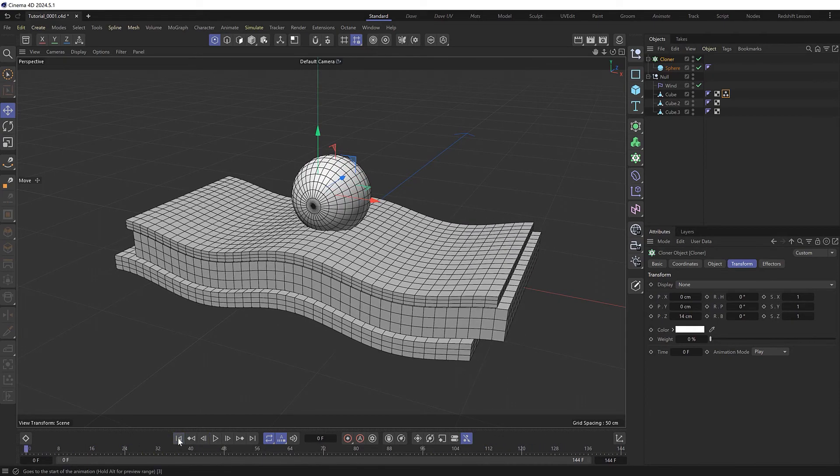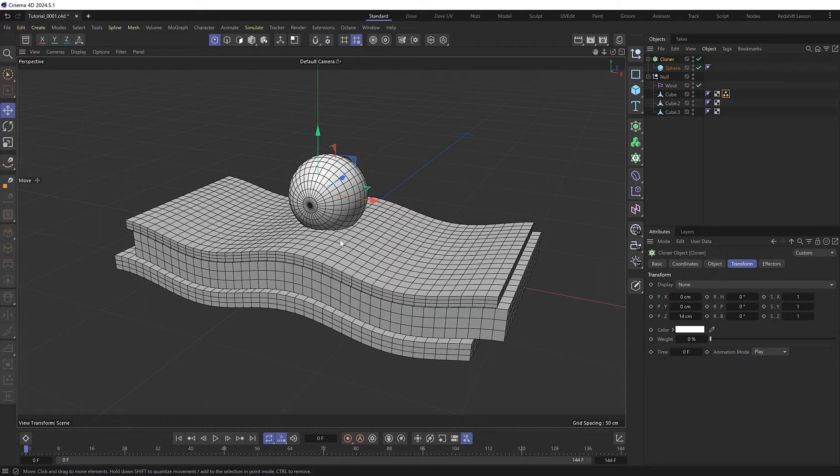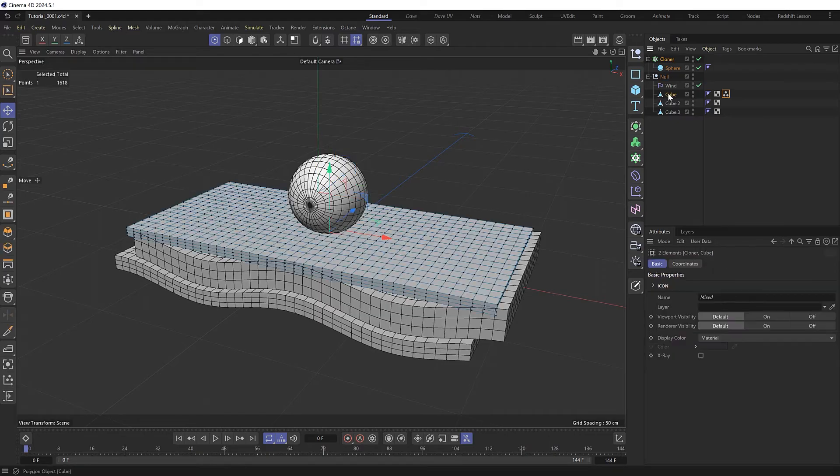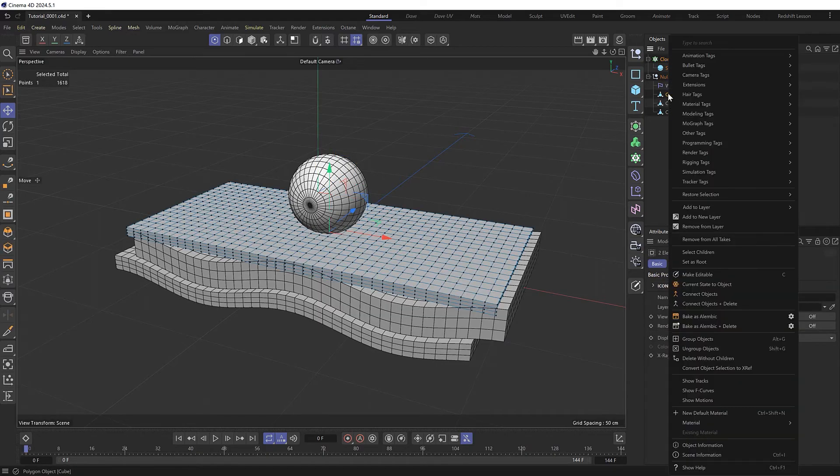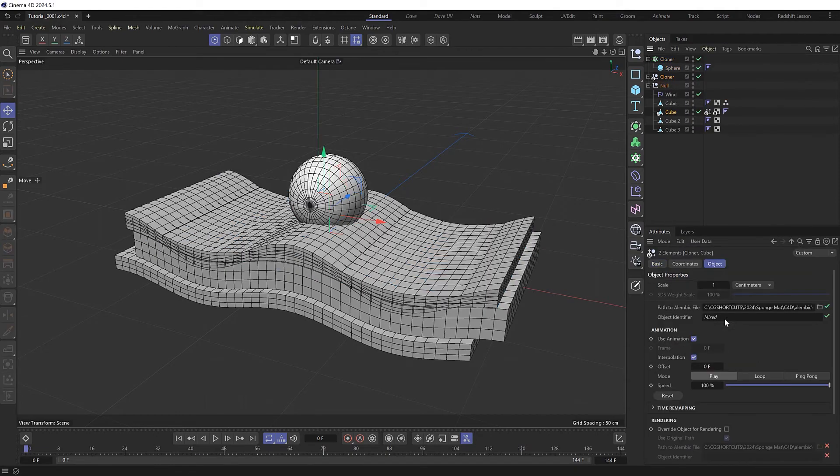To finish this off, let's make our sphere look like it's a bit more embedded into this surface, as if it were made of a soft material like foam or something. So we'll grab our cloner and the top cube and bake those as alembic to turn the animation into self-contained objects.